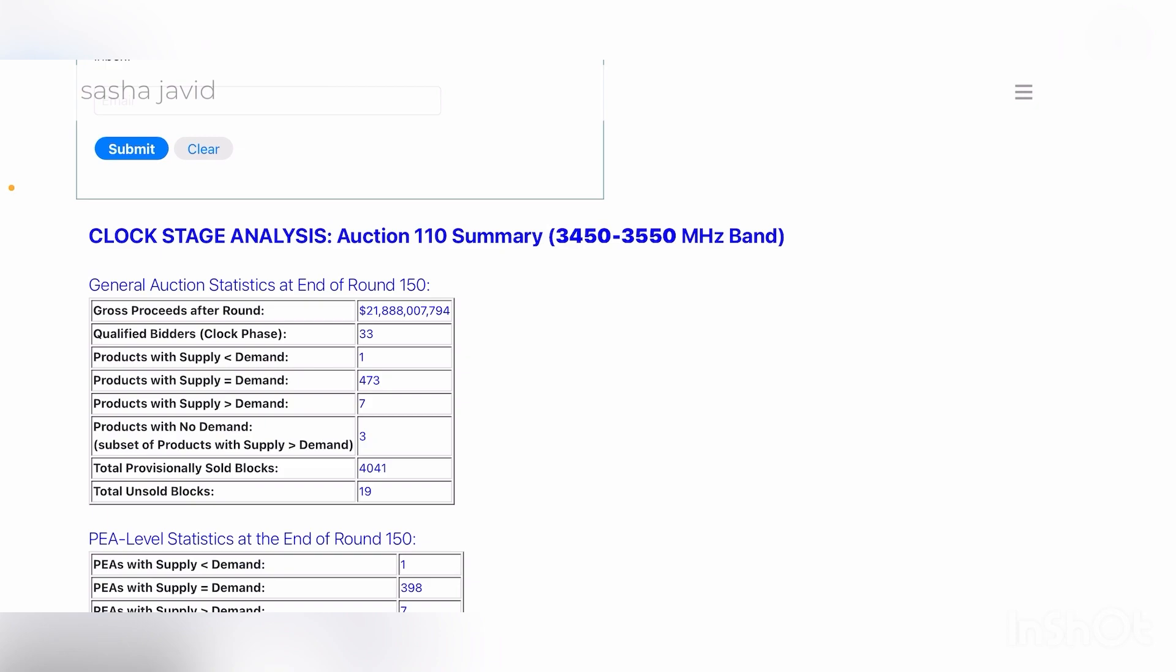It is looking like it just ended. So this right here isn't the most up-to-date, but it looks like it's settled at around 22 billion total proceeds for the auction for the 100 megahertz at around 72 cents a pop.